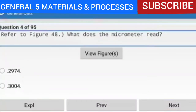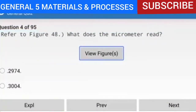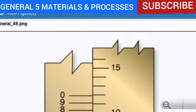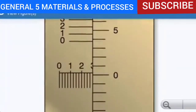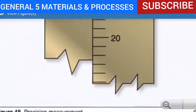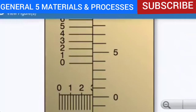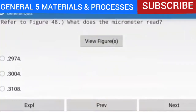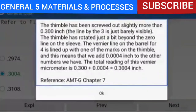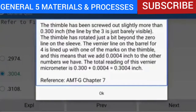Question 4 of 95: Refer to figure 48 — what does the micrometer read? The answer is 0.3004. The thimble has been screwed out slightly more than 0.300 inch. The thimble has rotated just a bit beyond the 0 line on the sleeve. The Vernier line on the barrel for 4 is lined up with one of the marks on the thimble, meaning we add 0.0004 inch. The total reading of this Vernier micrometer is 0.300 plus 0.0004 equals 0.3004 inch.